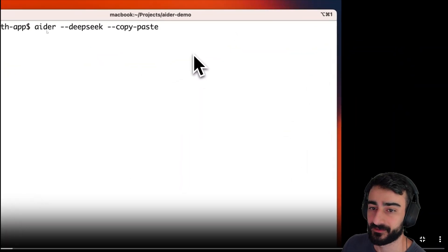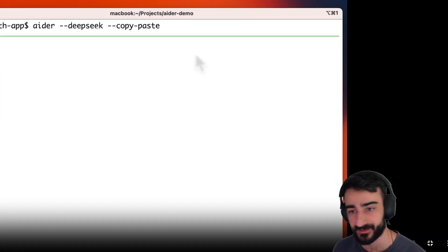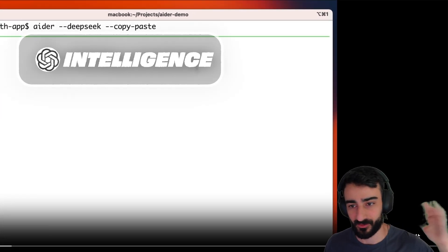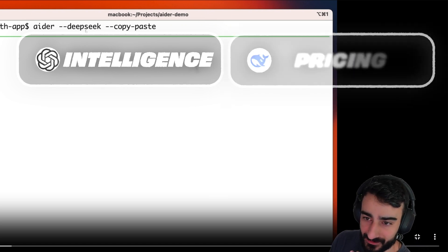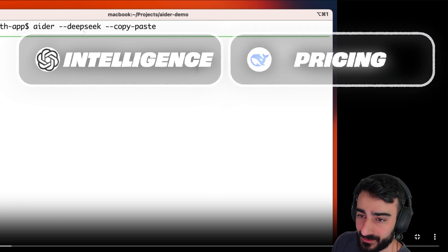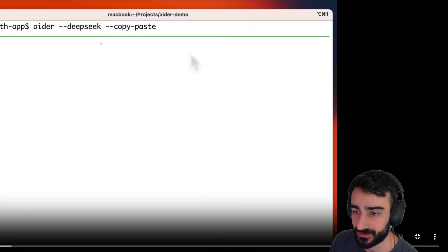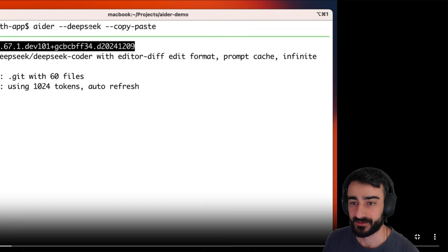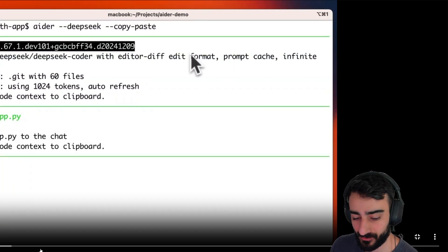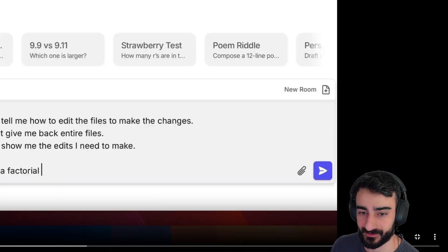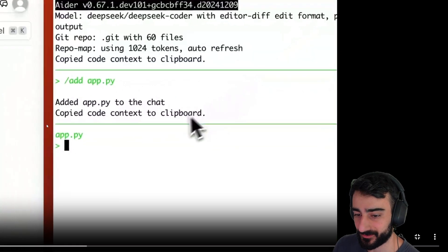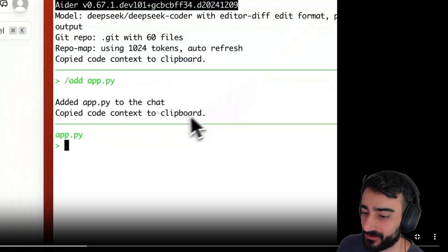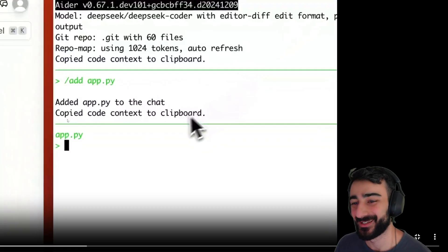You can see here they've opened DeepSeek with copy-paste. That's another reason why this is so good—you can get the smarts of O1, and DeepSeek is so cheap and it's pretty decent at doing just the edits and not the architecting. So he's using DeepSeek as the editor model and he's adding the files to context. Because he's in the copy-paste mode, you see here it says 'copied code context to clipboard.'